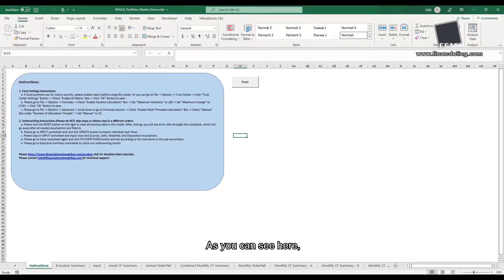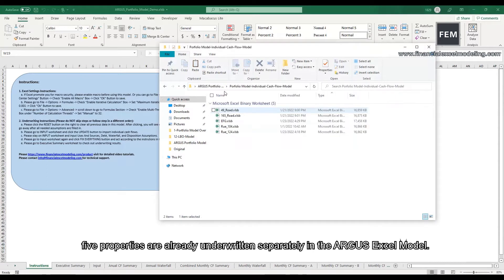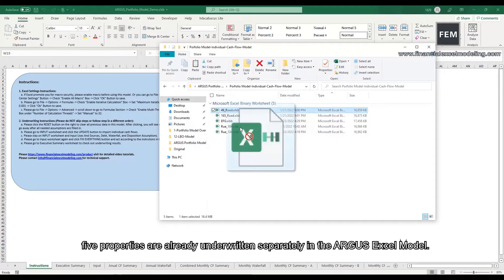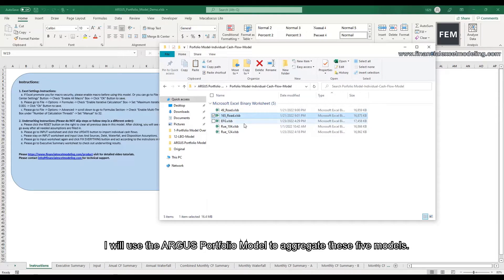As you can see here, five properties are already underwritten separately in the Argus Excel model. I will use the Argus portfolio model to aggregate these five models.